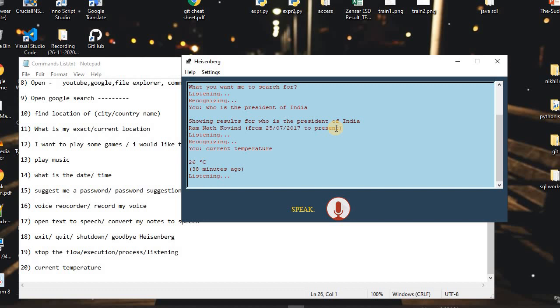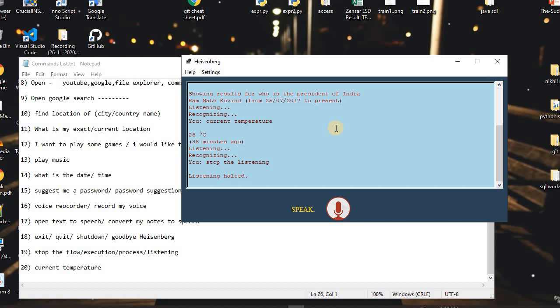I said: 'Stop the listening.' The assistant replied: 'Listening halted.' That's it for this demo. We are going to add some extra features to the assistant, like completing the Settings window where you can set the voice to male or female, set the language, theme, voice rate, voice volume, and database settings. We are also going to add a Top 10 News feature so you can hear the top 10 news from the assistant.